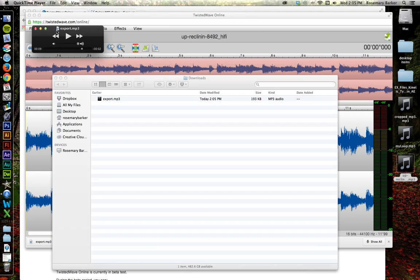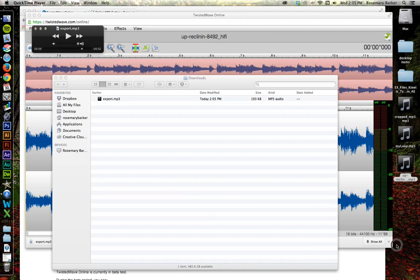So that was a little look at how to use Twisted Wave, an online free editor for Mac to help create those seamless sound loops. I hope you enjoyed it.